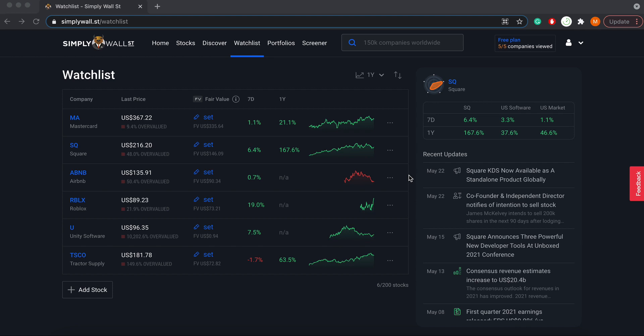If you've used Watchlist before, this will be familiar to you, but there are a few unique features that make ours different from the rest. We've already got some stocks in here, and to add another stock it's quite simple.